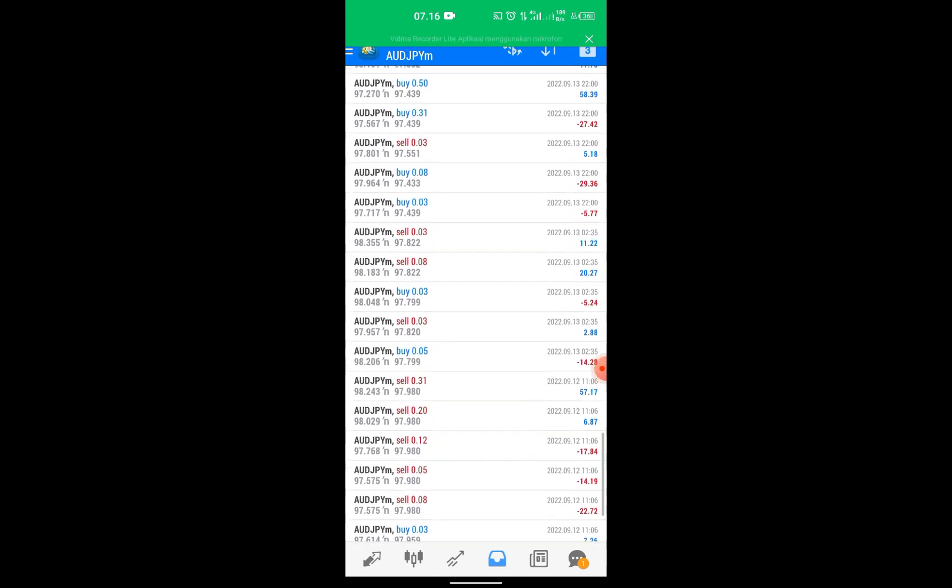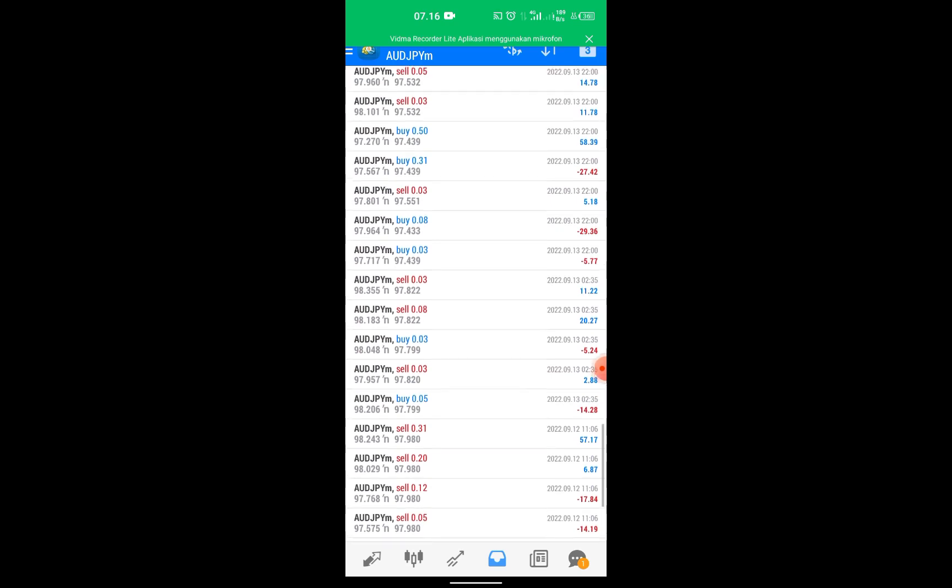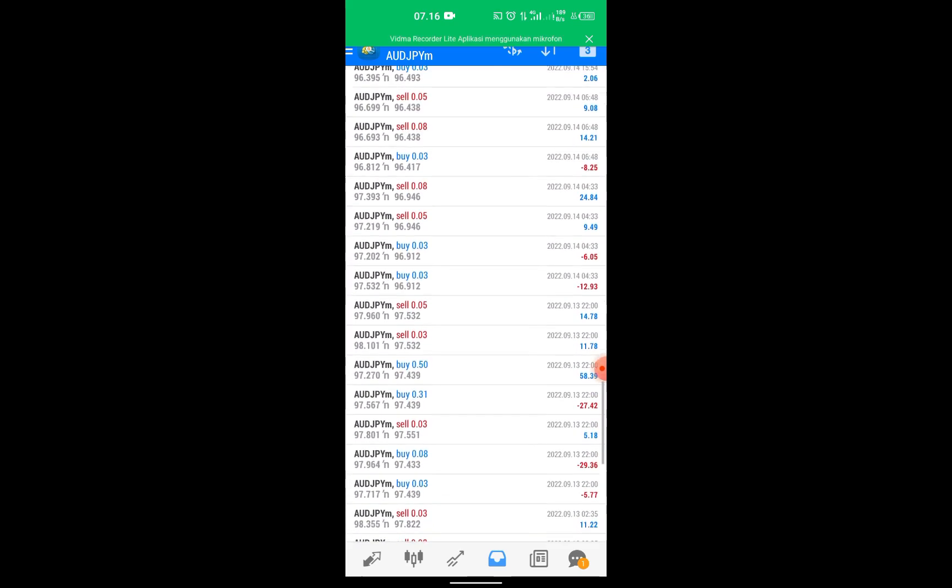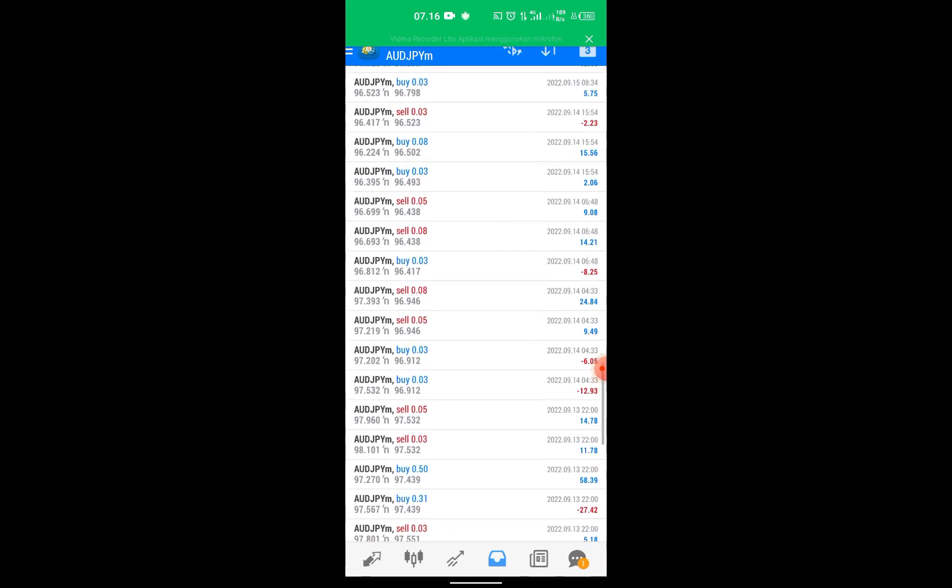And these are the details of the Australian dollar to Japanese yen transaction for two weeks.